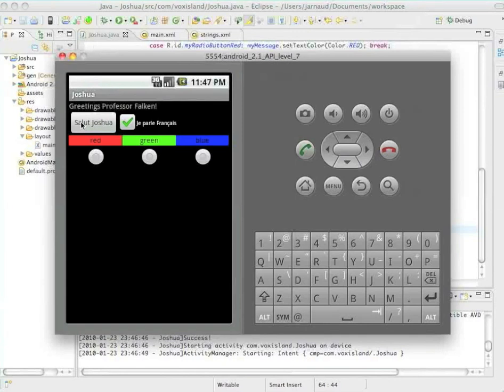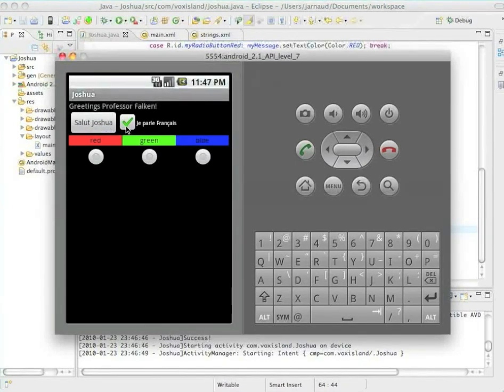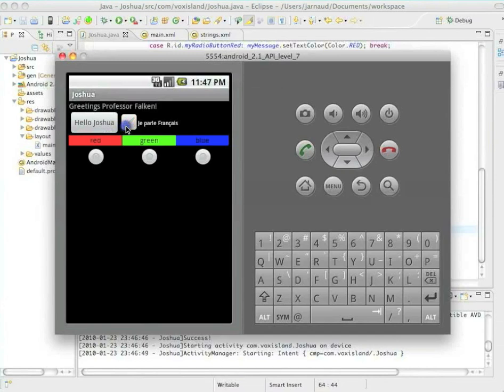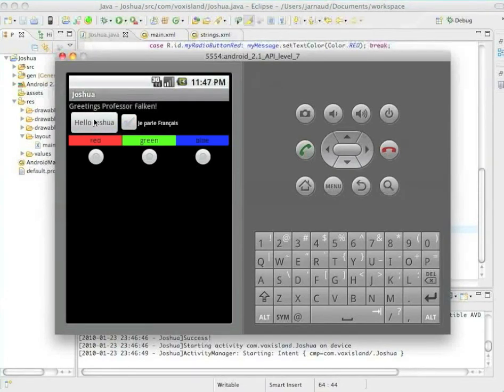then my answer in the button is now in French. And if I unclick, it's going back to English.